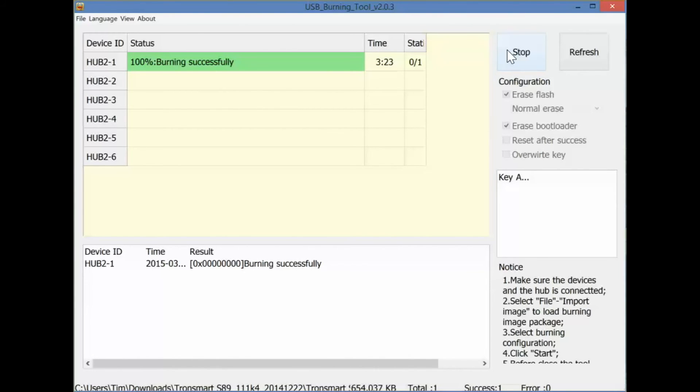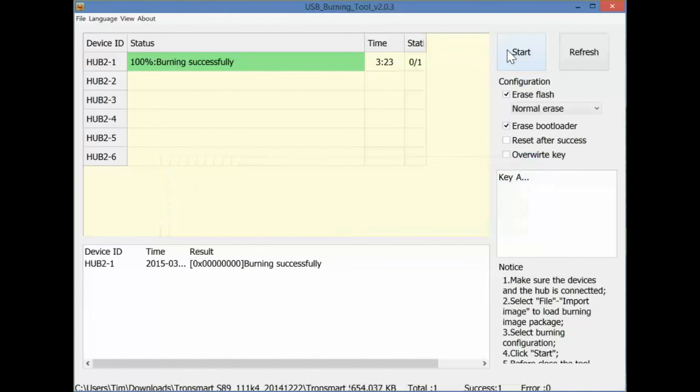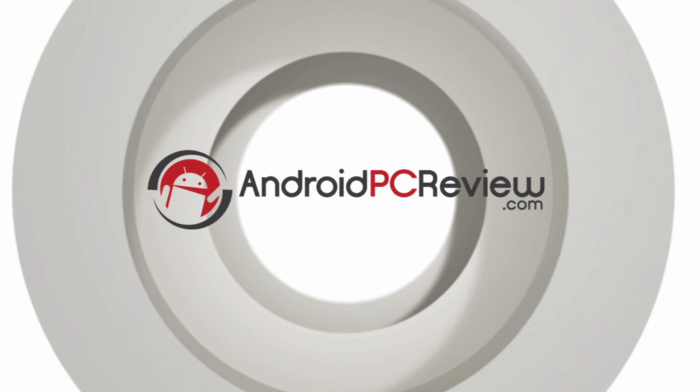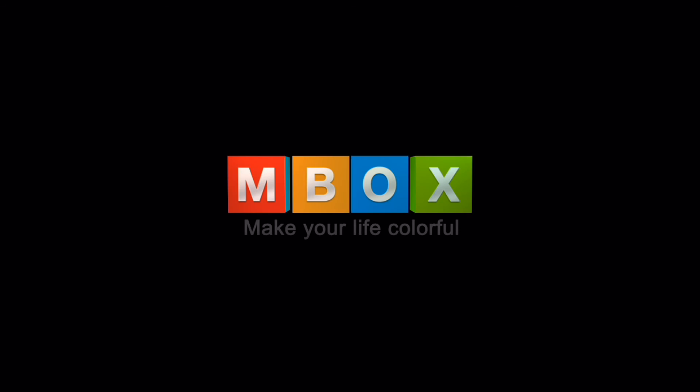I like to do a refresh just to make sure. Once that's done, disconnect it from the computer and turn it on. So the boot up process is going to take a little bit longer than normal, just because it is going through that first boot all over again.